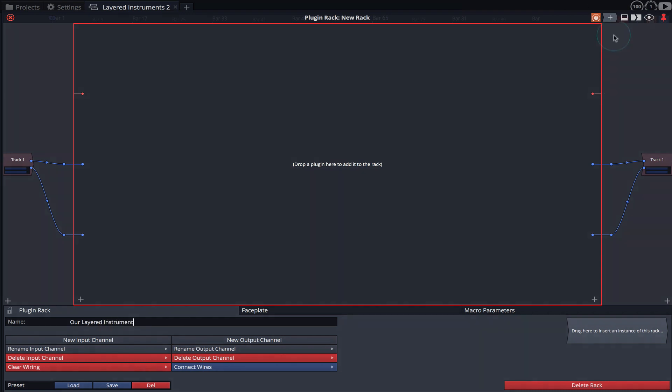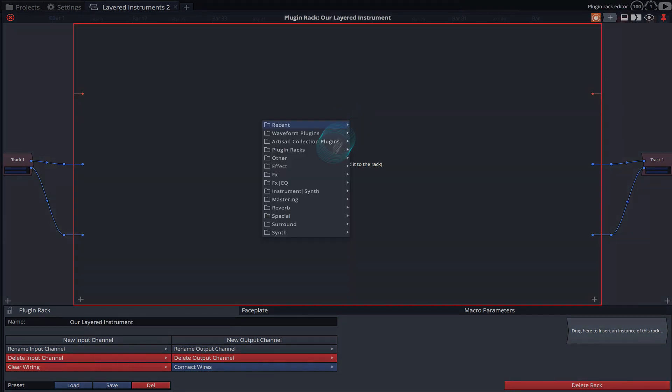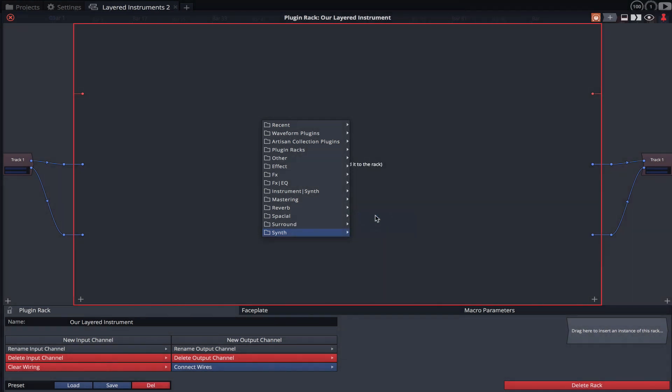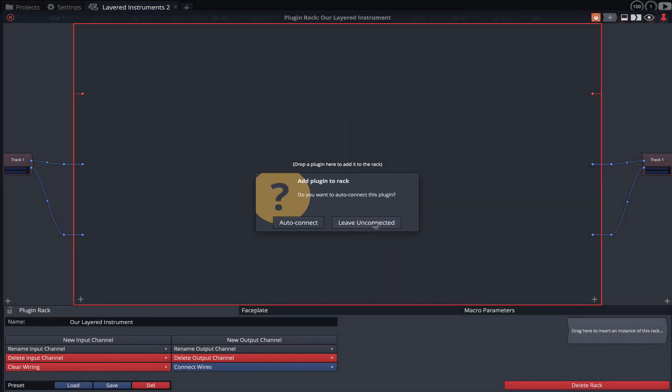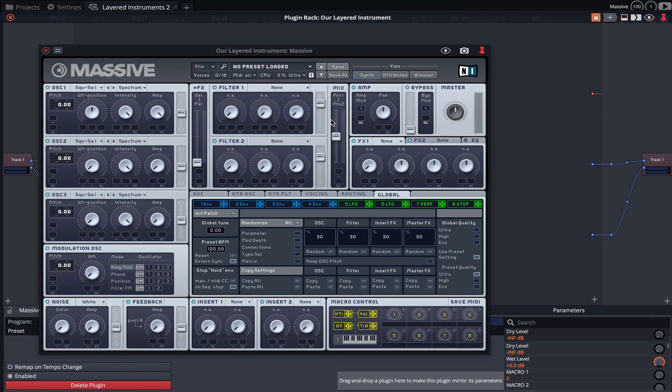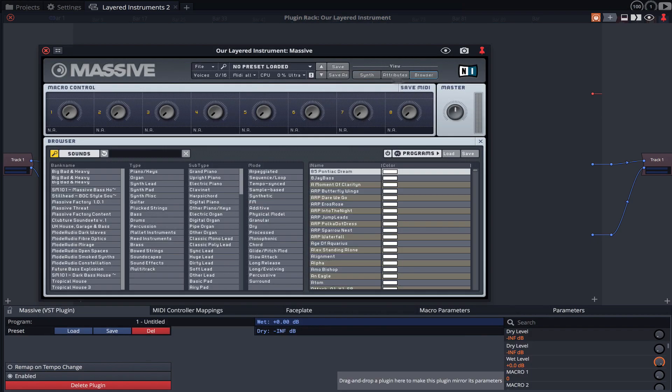Using the plugin object I'm going to load an instance of Massive. I'll choose to leave this unconnected as we'll wire it up later on. I'll now load a preset.